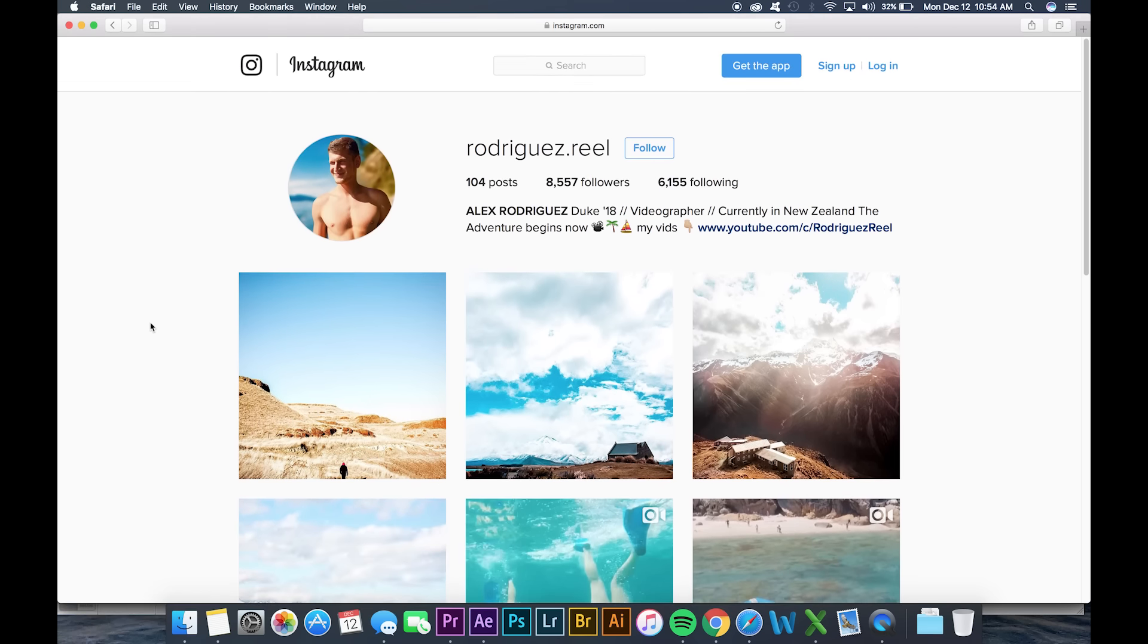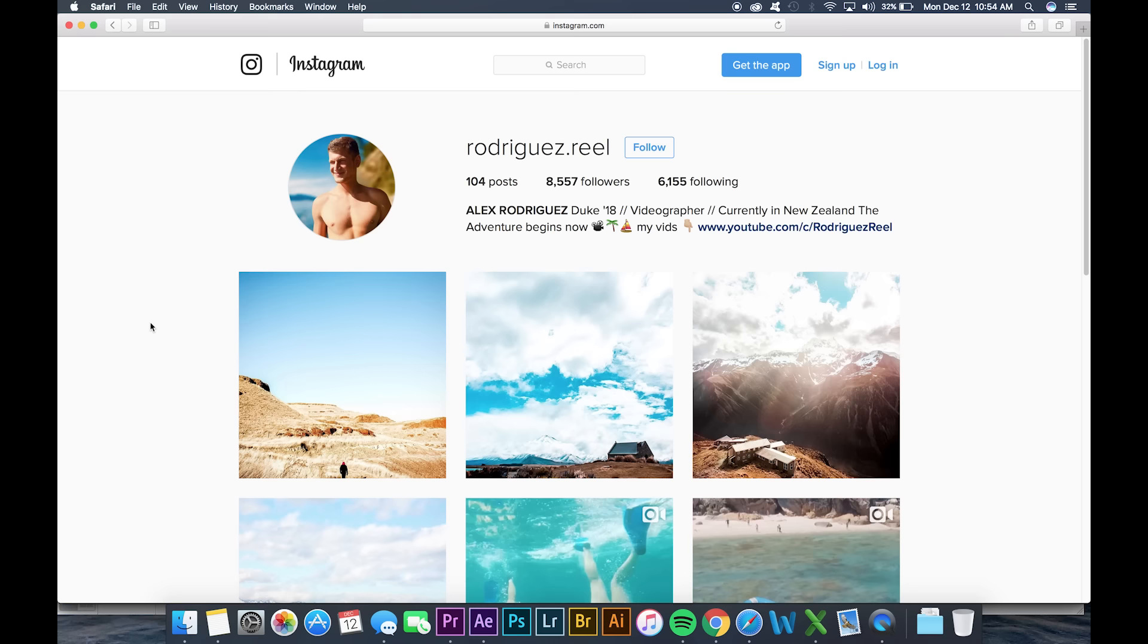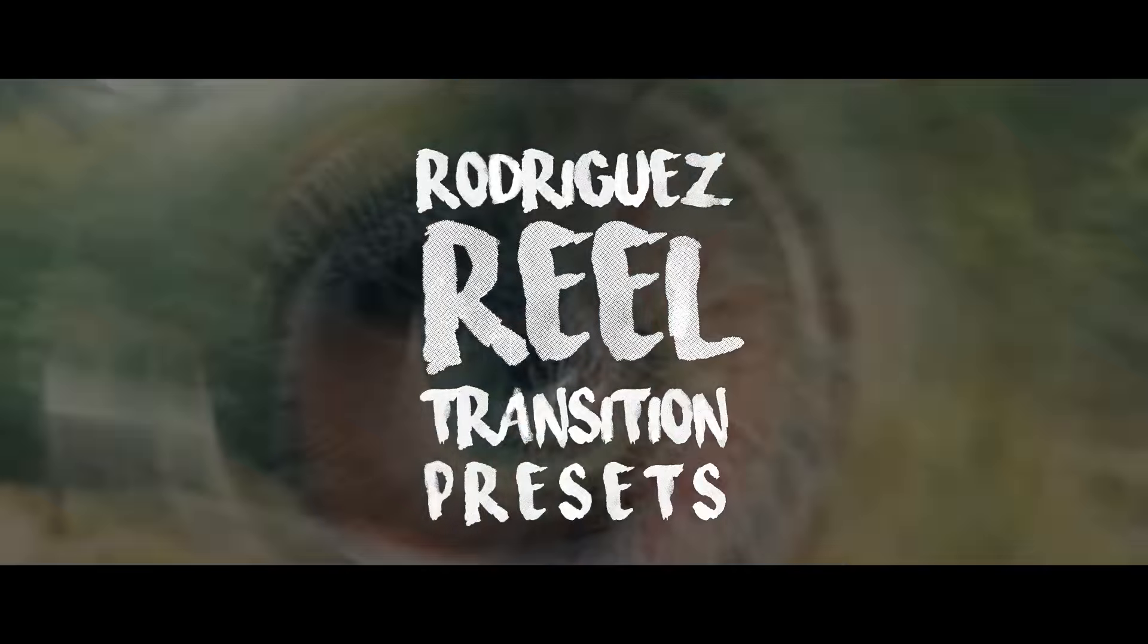So I'm gonna get started and show you guys a video that I put together using my package in about four or five minutes.